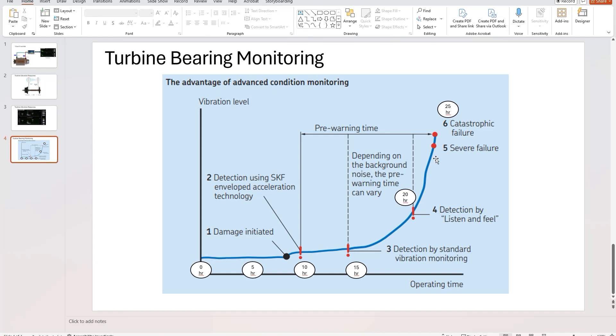And failures do vary by the type of bearing, and that's because of the lubrication system, the type of bearing you've got, the running speeds, temperatures. It can be quite complex.